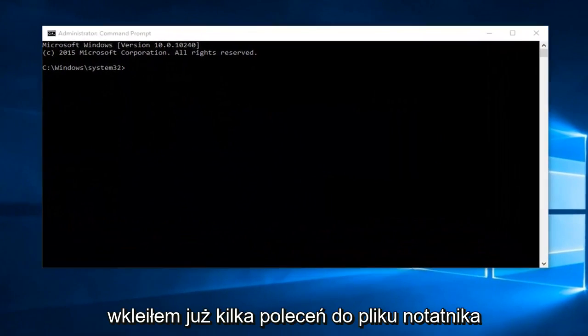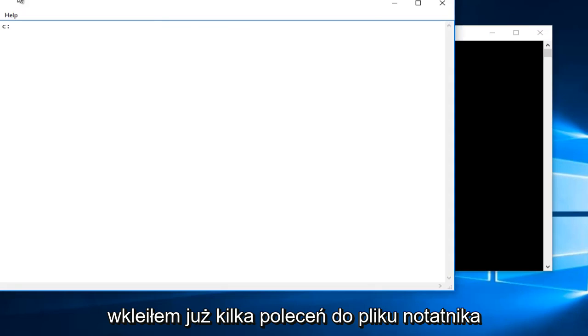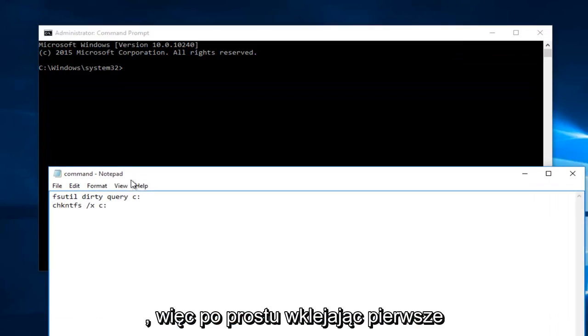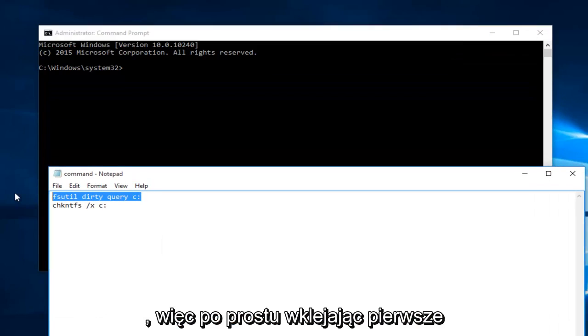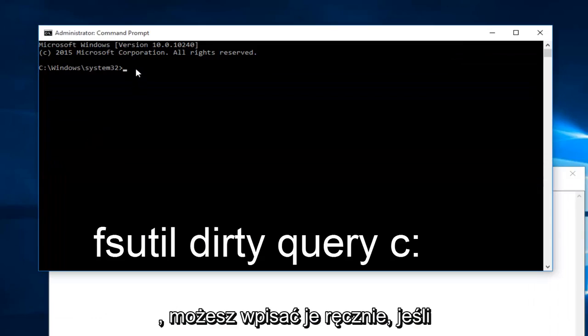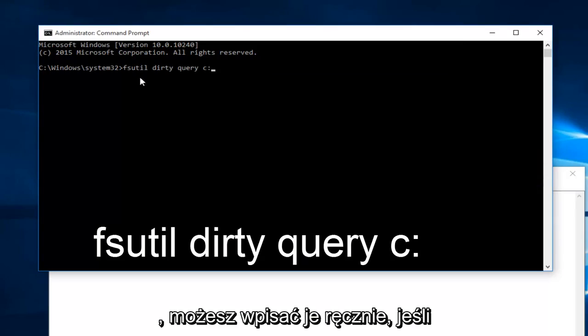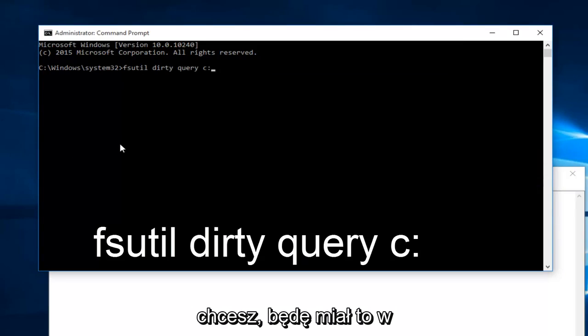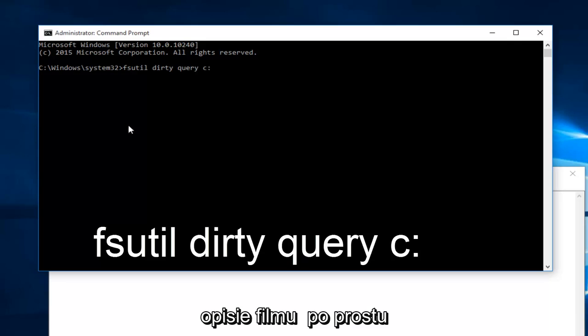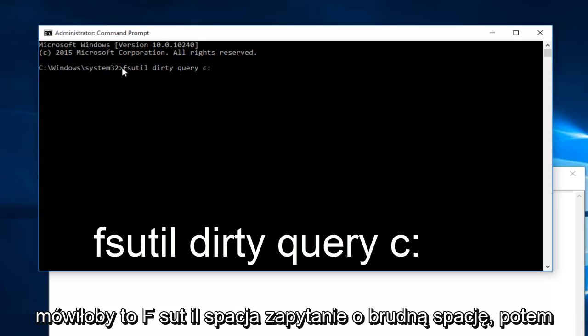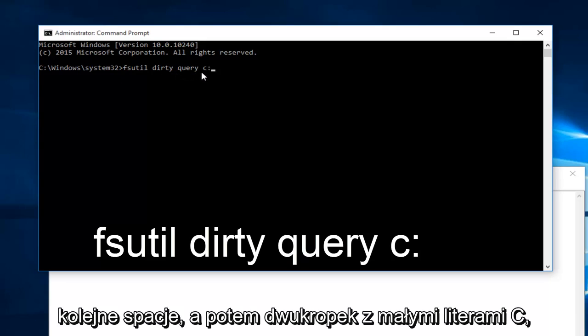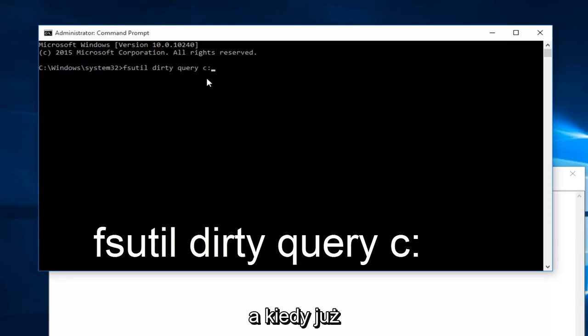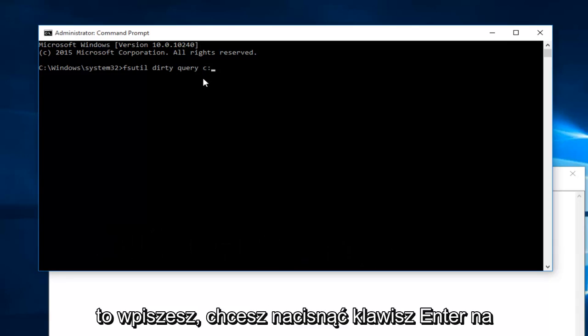Now I've already pasted a couple commands into a notepad file here, just pasting the first one in. You could type it in manually if you want. I will have this in the description of the video. It would basically just say fsutil dirty query c:. Once you're done typing that in, you want to hit enter on your keyboard.